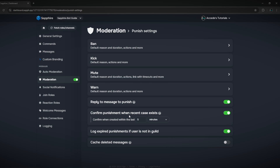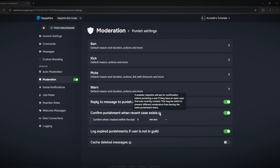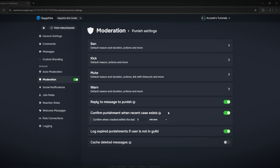The next option is 'confirm punishment when recent case exists' — Sapphire will ask for confirmation before punishing a user if they have an open case recently created. This prevents you from spam banning someone if another moderator already handled it or the user is trying to appeal. There's also 'log expired punishment' for old punishments, and 'cache deleted messages,' which stores deleted message contents for 30 minutes — you can keep this off unless you need it for in-depth purposes.